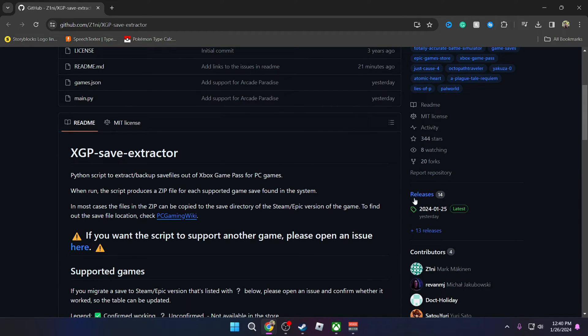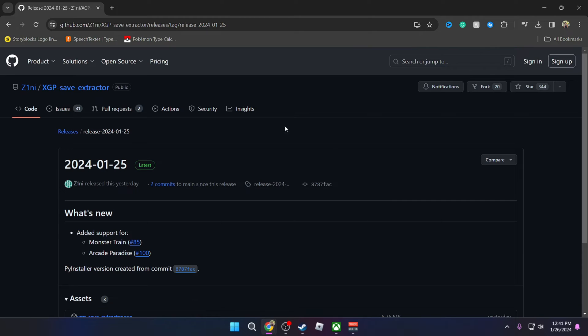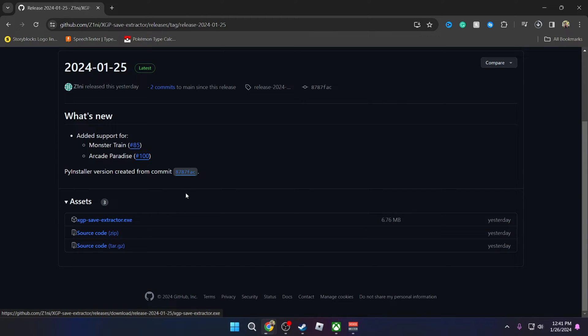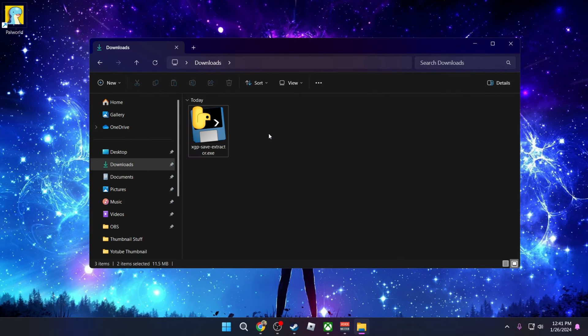So you're going to go over to the right side where you see releases. You're going to click on the latest one. It's going to open up a new page. You're going to scroll down to where you see the exe. You're going to click on it and it's going to download that exe.